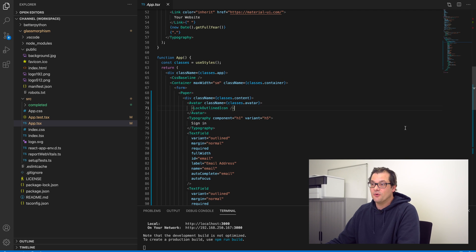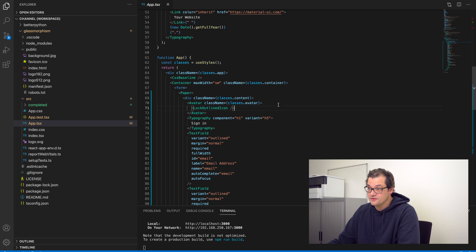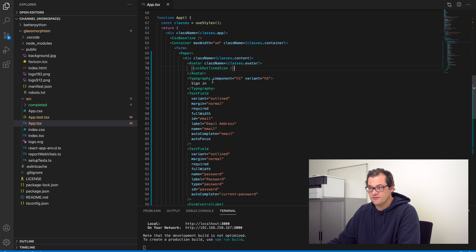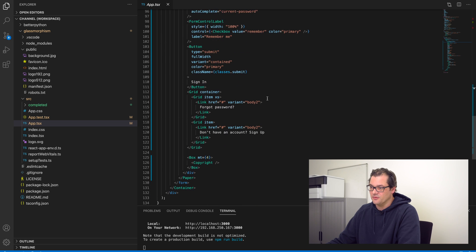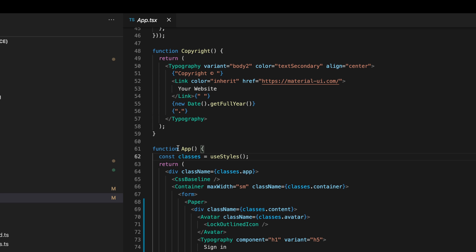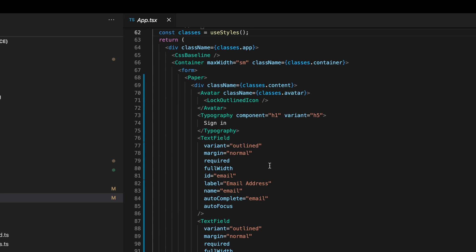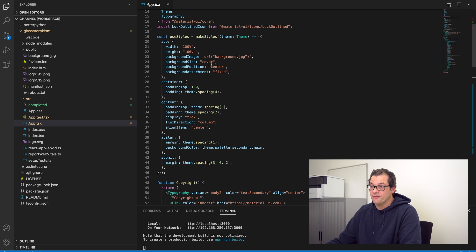I basically took this as a template from the Material UI website. I put a background image behind it so it looks a bit less boring, and we're going to add the glass morphic effect to this card. If you look at the code, there's a form containing a Paper object which is a basic Material UI surface, and then a div inside that with the content — avatar, text fields, label, buttons, links. App is a functional component and I'm using the useStyles hook to create styles.